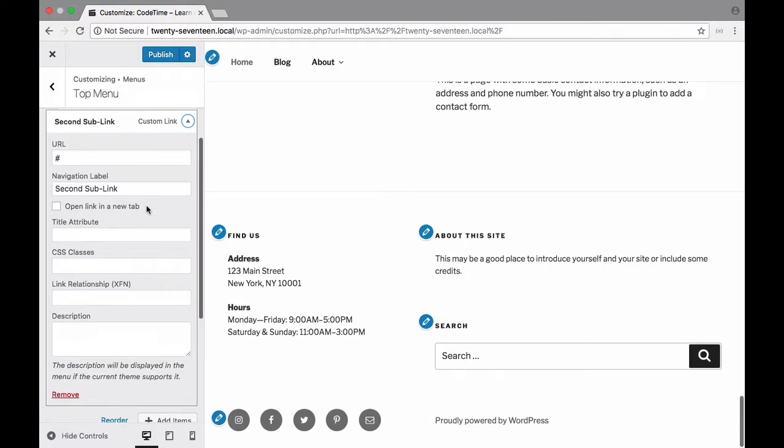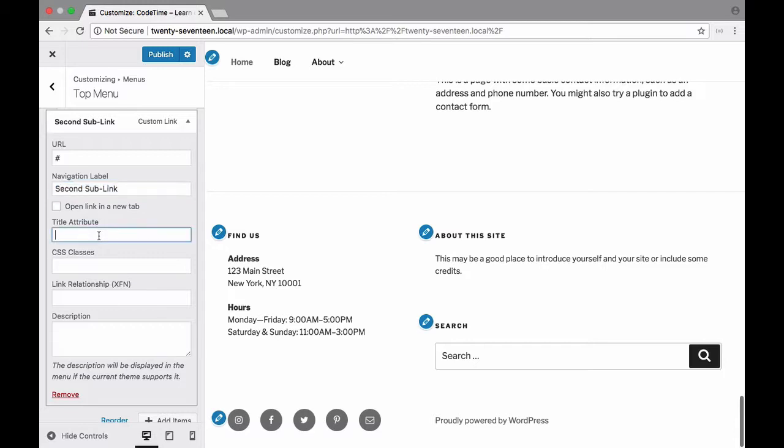Now whenever you have any of these links open you can always update the URL. You can also choose to have it open in a new tab if you want. So the default is to have that off.